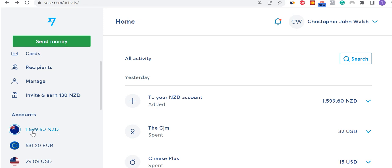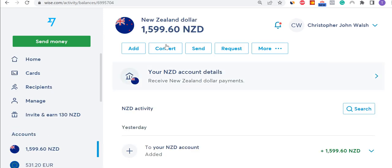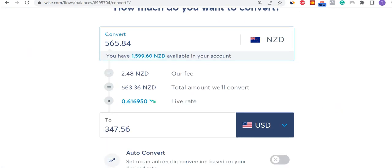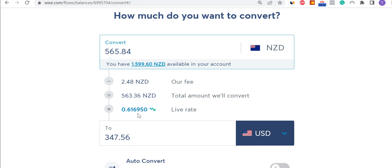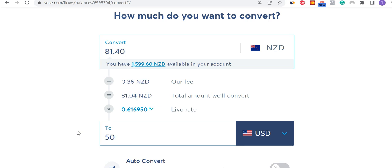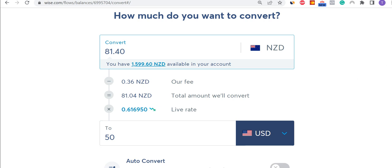So I funded this morning 1,599.60, and now I'm going to convert that into currencies I'll be using. I click on that and push convert. I want to convert some into US dollars, so I'm going to do a small amount — I think I want $50. Normally I'd do a lot more, but I'm actually flying out tomorrow and I've got some cash on me. If I need more, I can use the New Zealand dollars balance here — no problem.